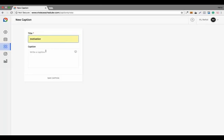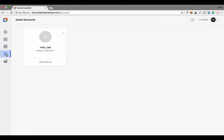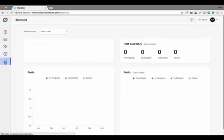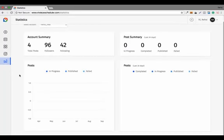You can save all your general hashtags and captions here to reuse multiple times. The accounts section shows the number of Instagram accounts you have added, and the stats section shows the statistics of all your scheduled content.